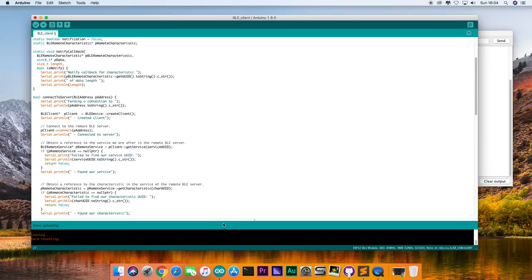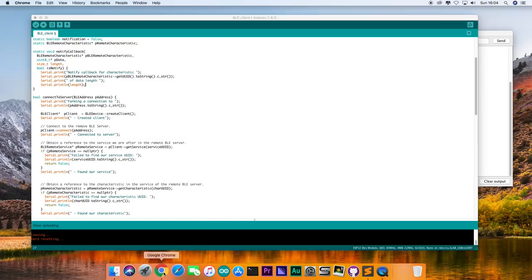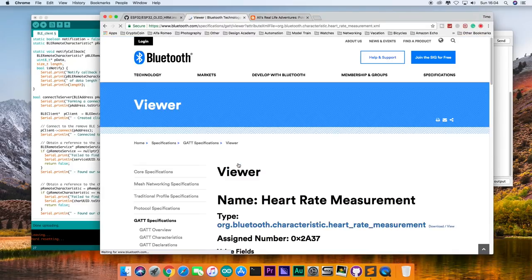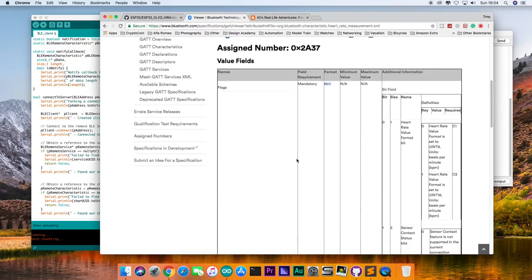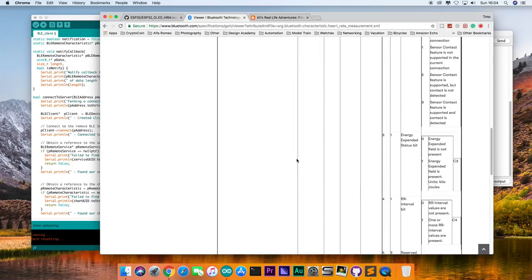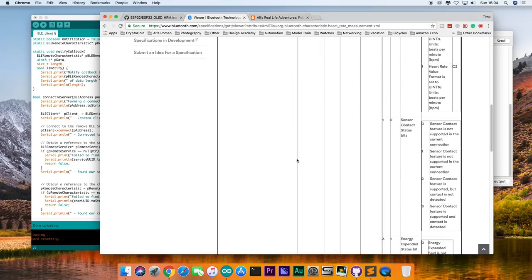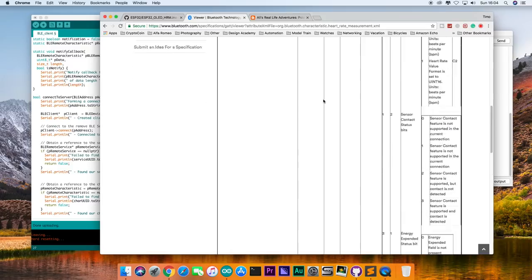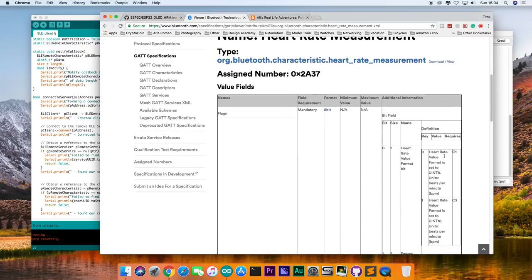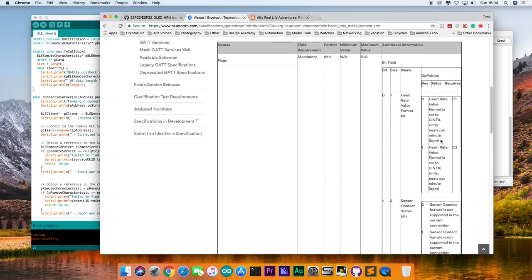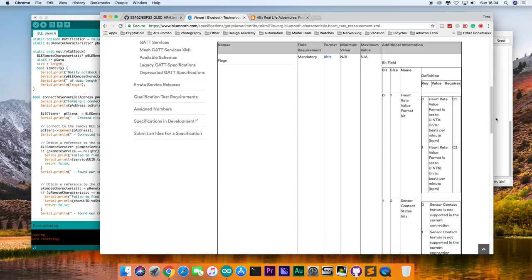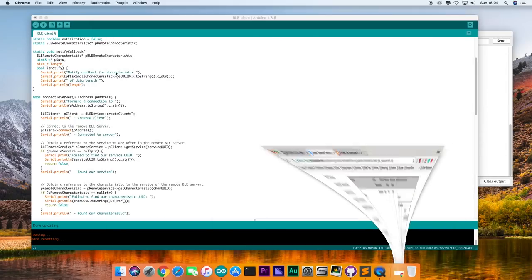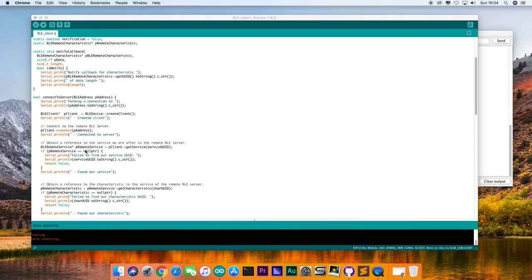Again, going back to the Bluetooth.com website. We can see that the heart rate measurement is actually a link that opens up, explaining us in detail how to read the actual data. The first byte is actually used to describe the data format for the complete packet. Looking at my heart rate monitor, it sends out the heart rate in an 8-bit format.